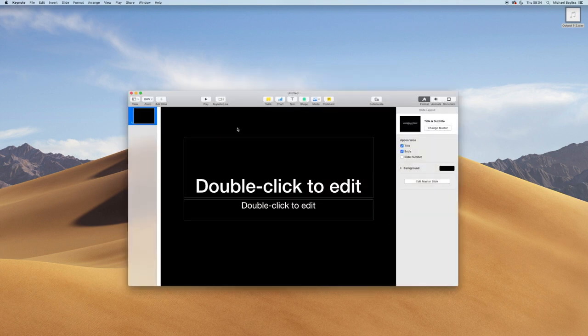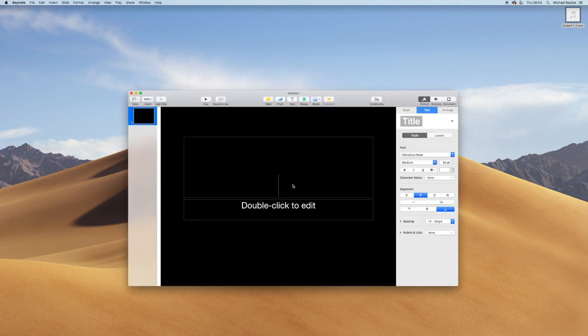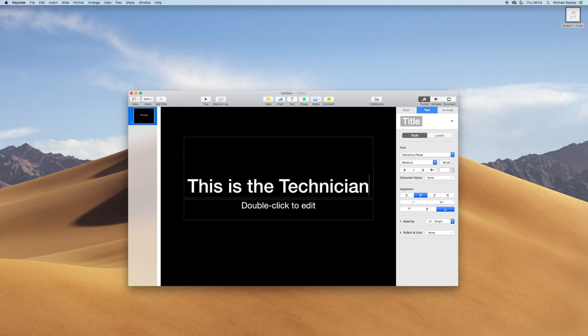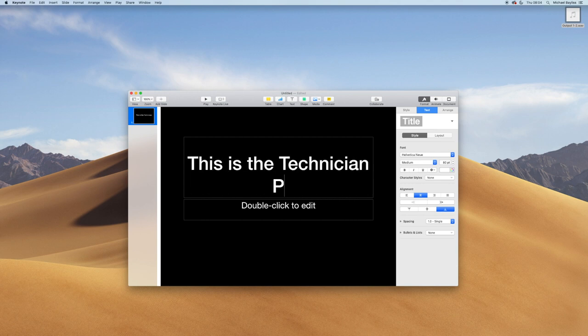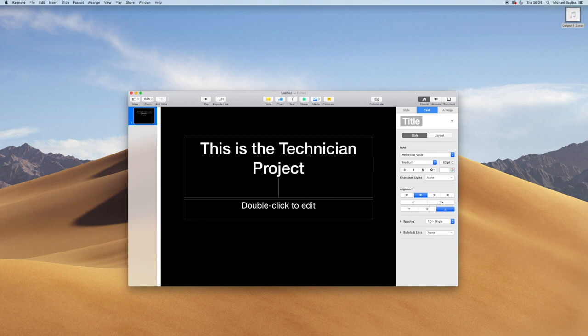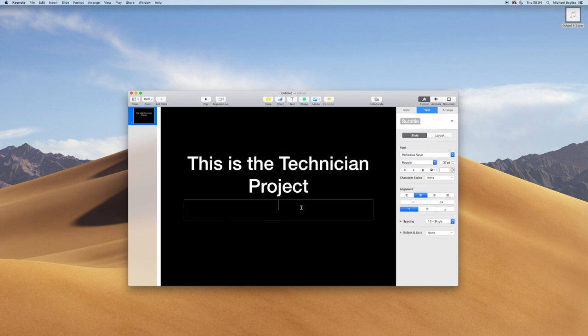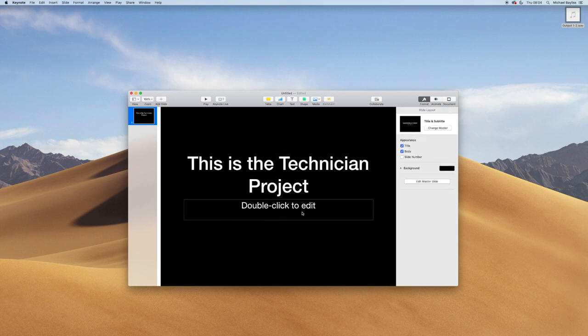We're going to double click the title and add a title in. I'm going to put 'This is The Technician Project'. I'm going to remove the other box by clicking on it and pressing delete.